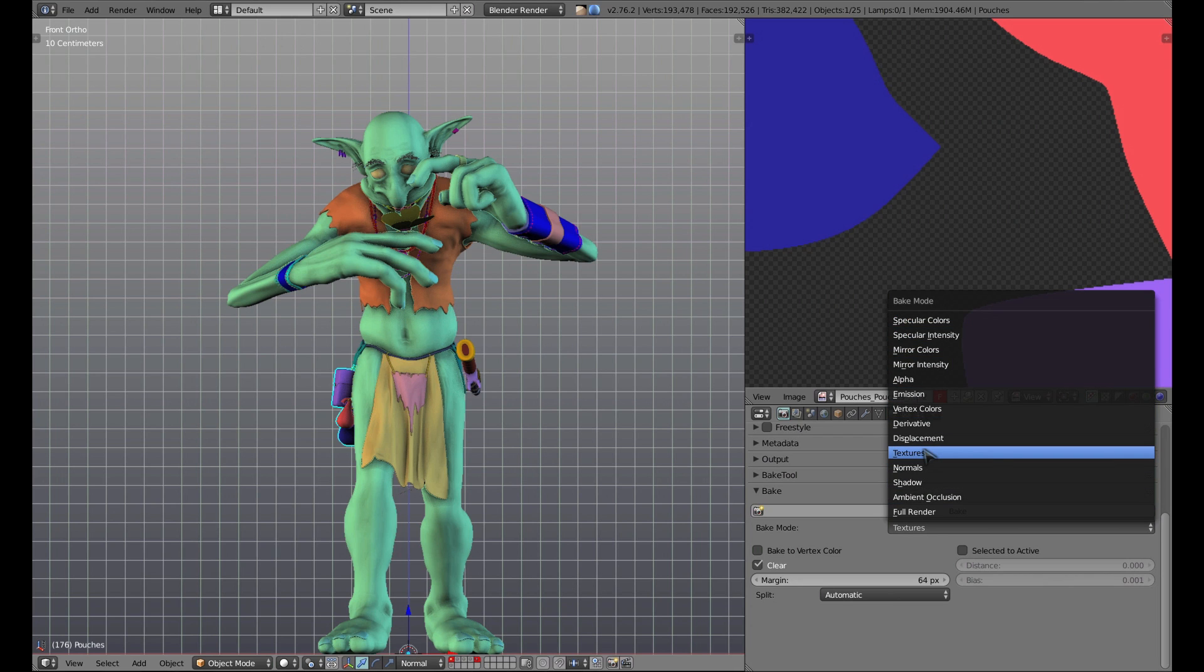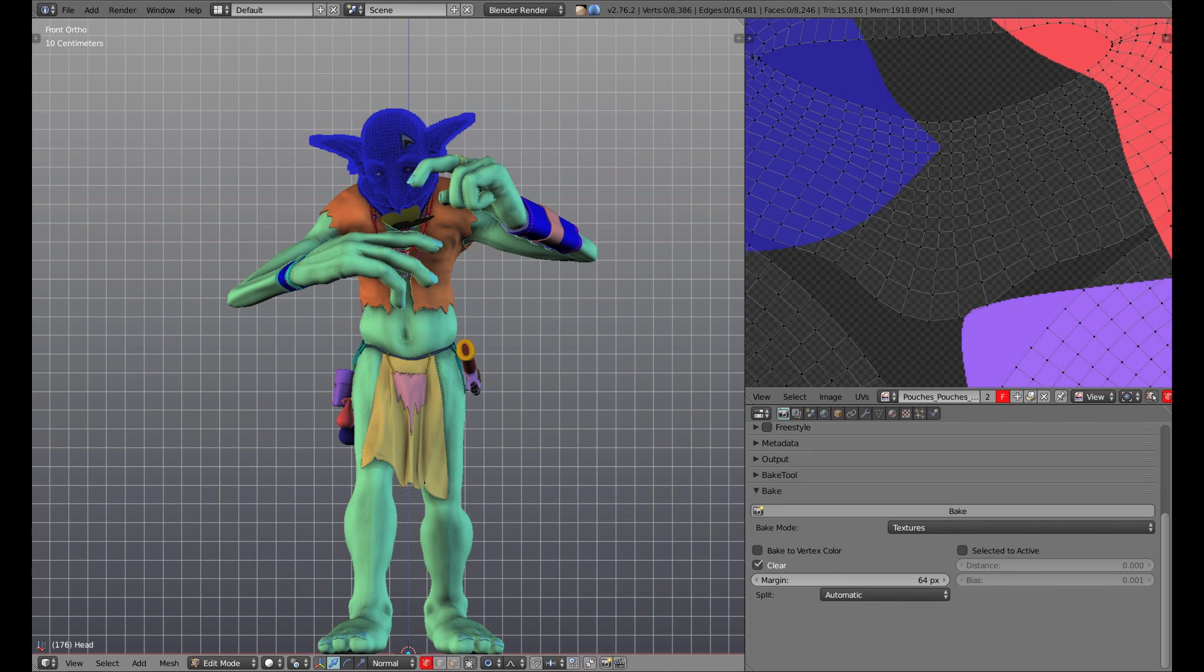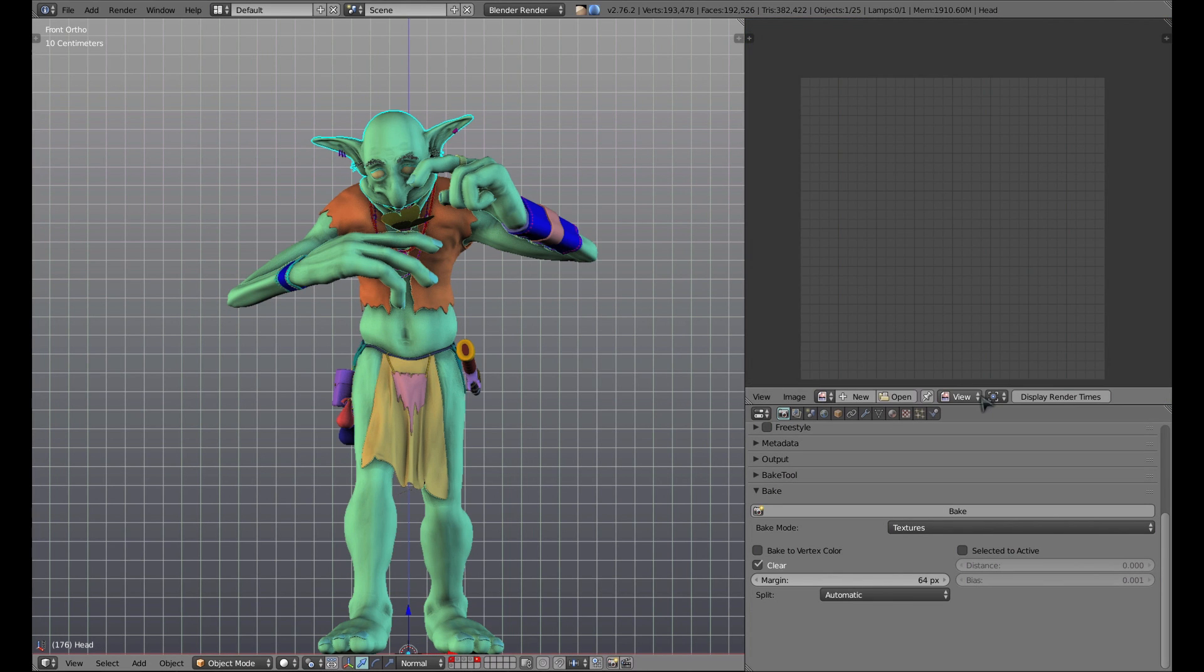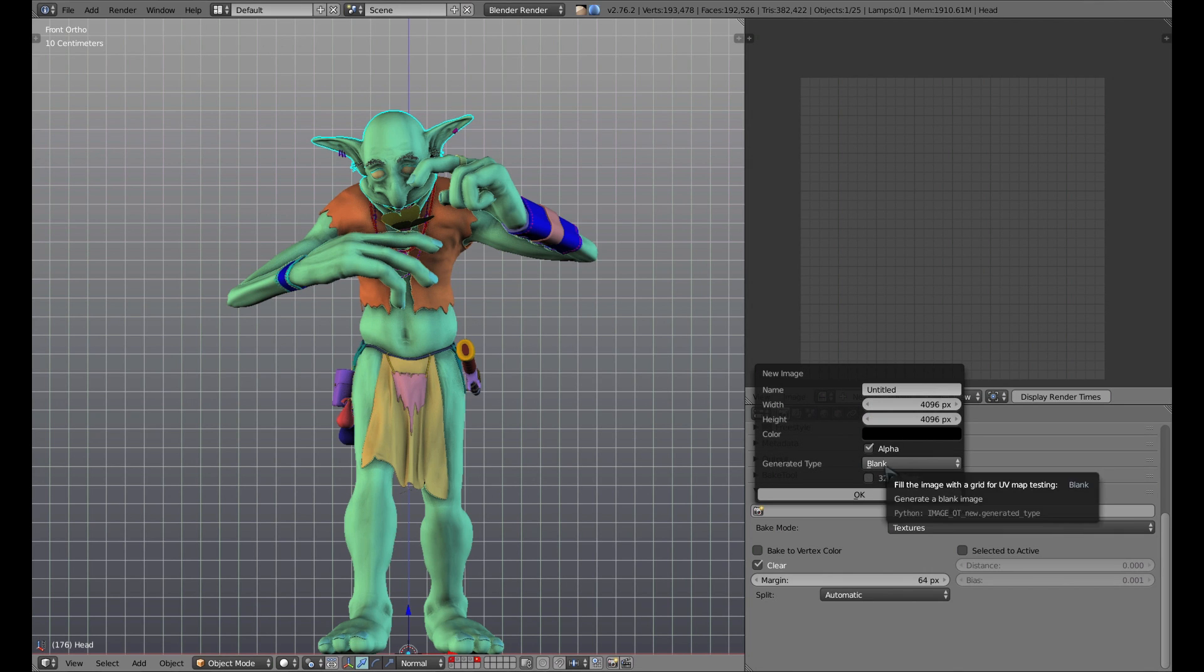Now we have to assign image data blocks to the different parts of our mesh. To do this, go to the UV image editor, clear out any existing images, then click new, and you'll be able to enter the new width and height of your desired map. I'm also going to turn off alpha because we don't need any alpha information for our ID map.